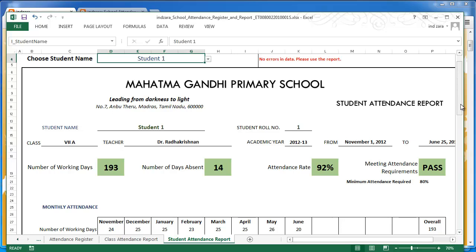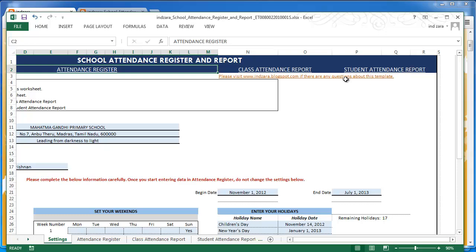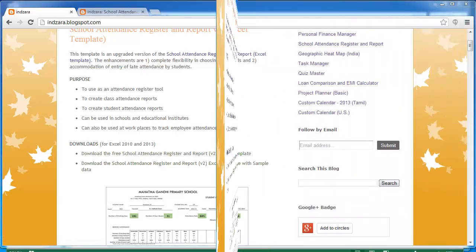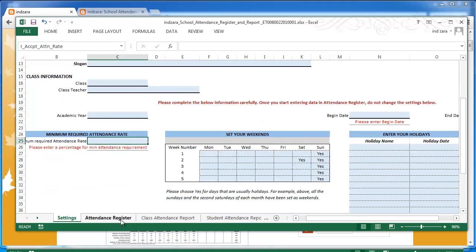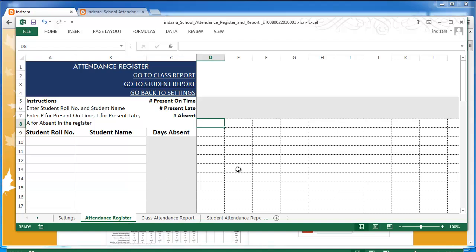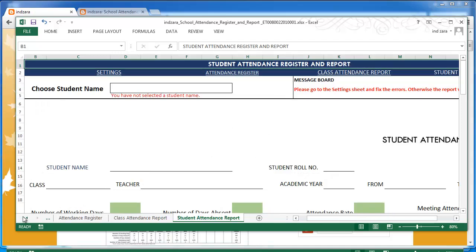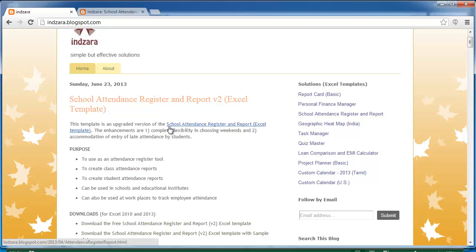That covers everything in this template using the sample data. If you find this template helpful for your scenario, I'd suggest going to the blog and downloading the actual blank template rather than the one with sample data. It will look like this — everything will be empty and you start fresh by entering your own information. As soon as you enter data in the settings and attendance register, the class attendance report and student attendance report will be automatically populated and ready to print. These templates are available from inzara.blogspot.com.